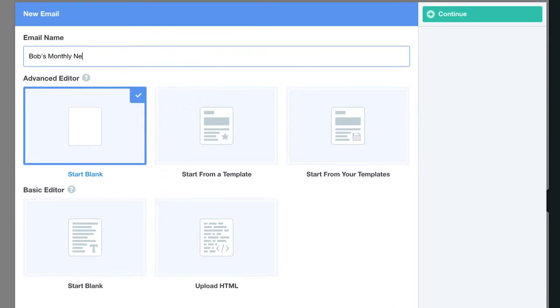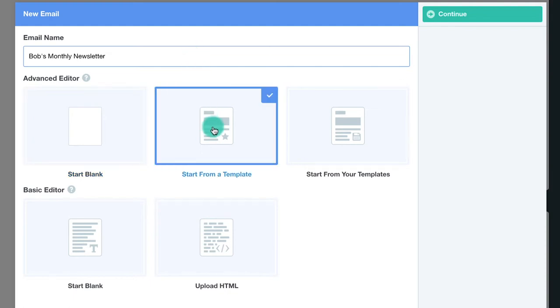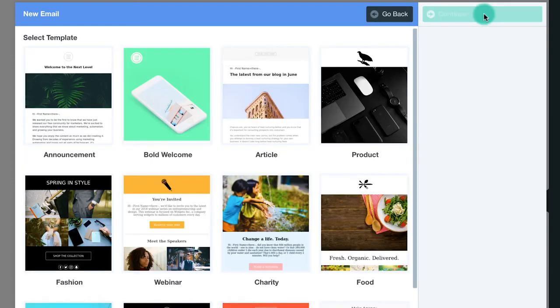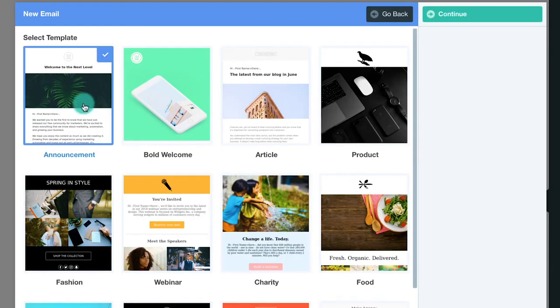The advanced editor is an easy to use drag and drop interface. It's great for building out beautifully designed emails. The basic editor is great for personalised touches like a plain text outreach email. You can also upload your own HTML emails.